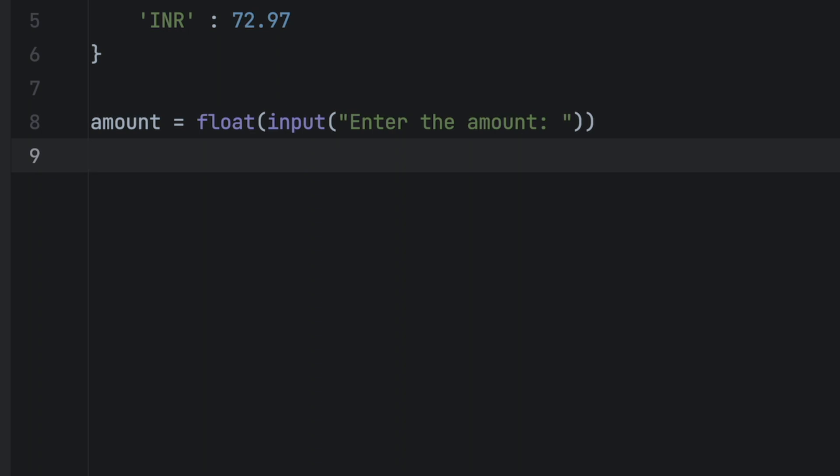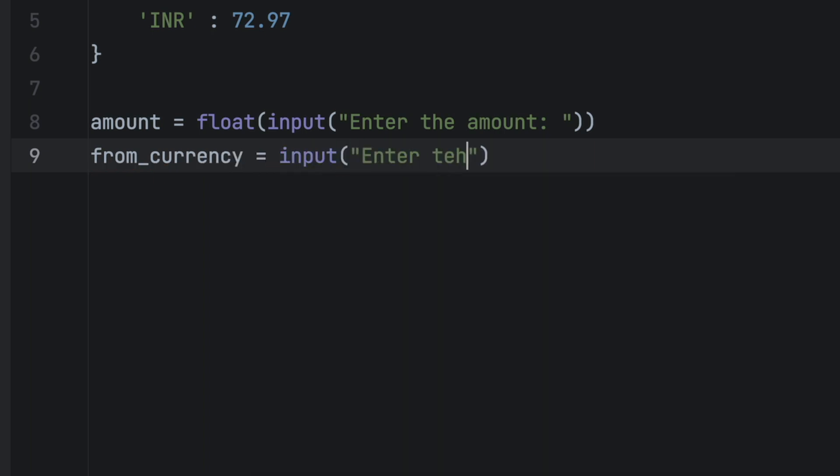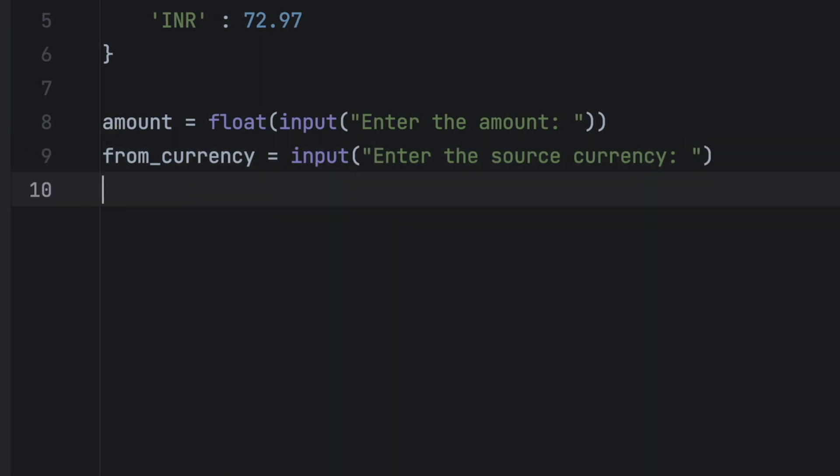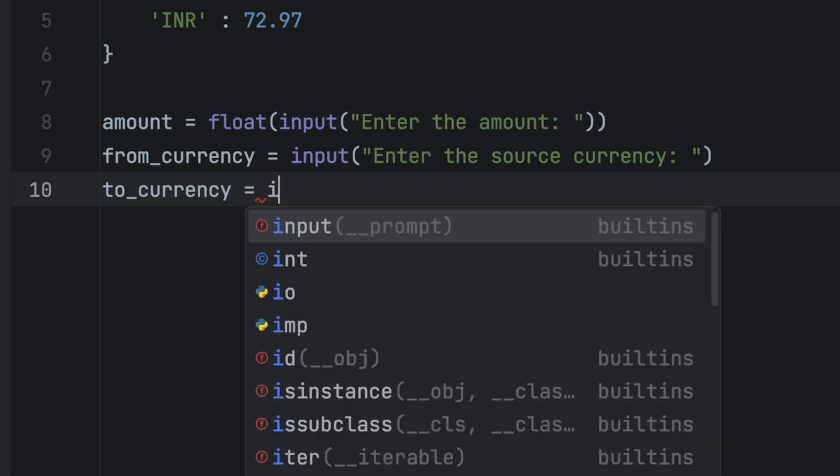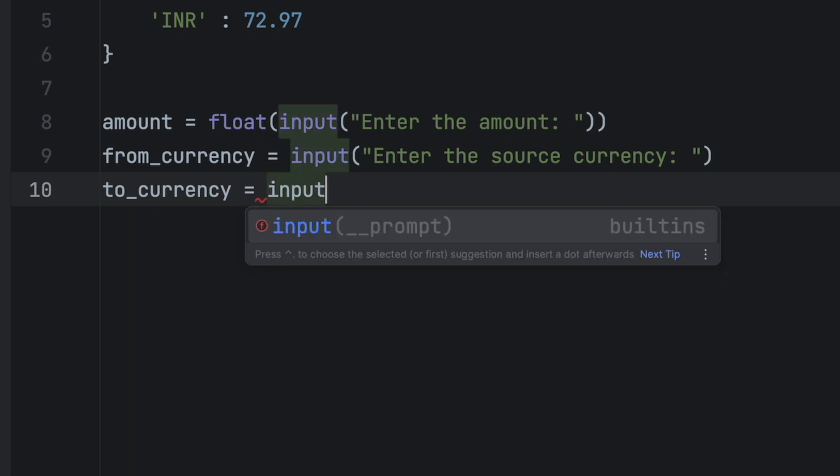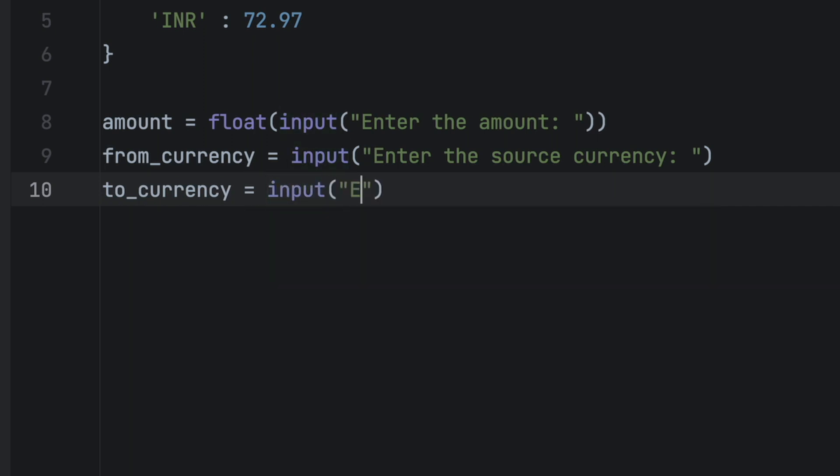We also need a from_currency and a to_currency variable which both contain inputs. These variables however will not be floats but strings. So it's a from_currency input enter the source currency, and then a to_currency, that would be input enter the target currency.